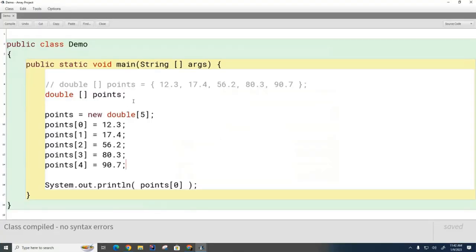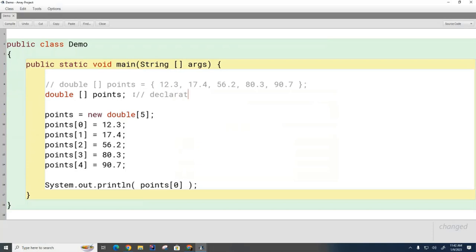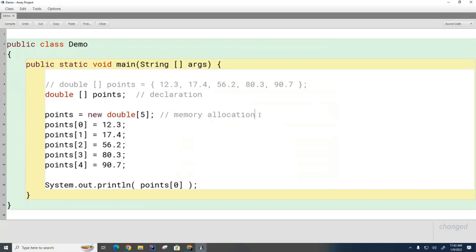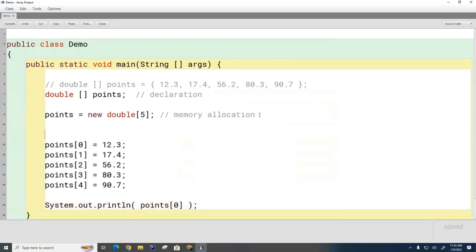Now here, this is called declaration. This is memory allocation. And then this next part here, this is initialization.